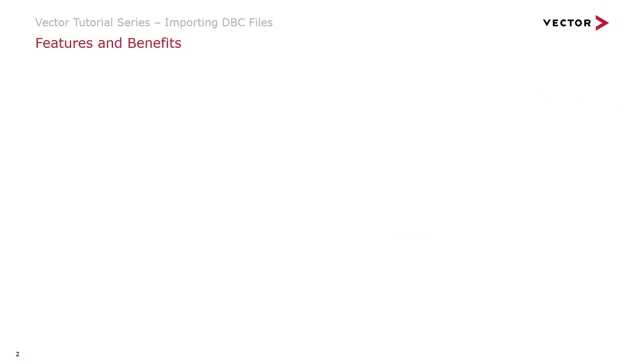Welcome to the PreVision version 9 tutorial series. In this video we'll be importing DBC files.